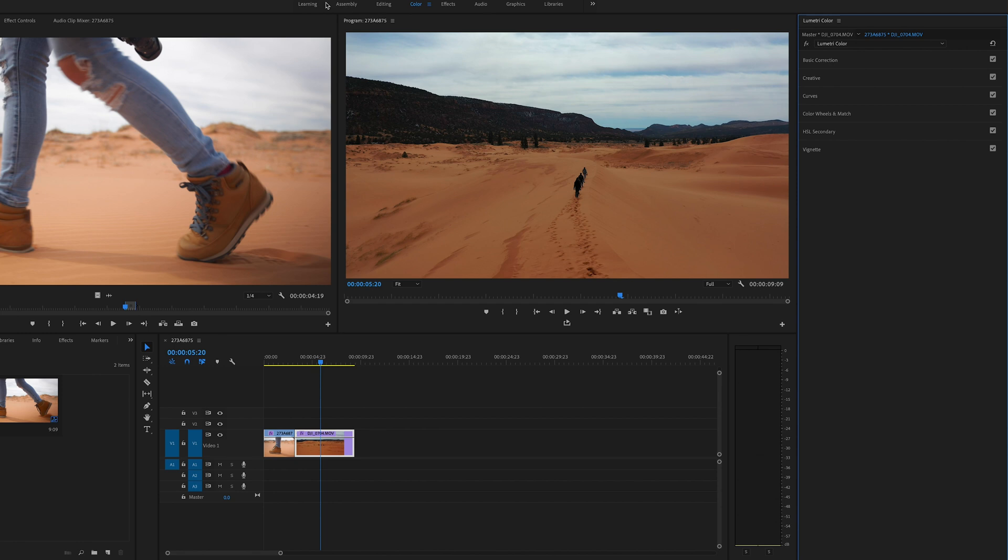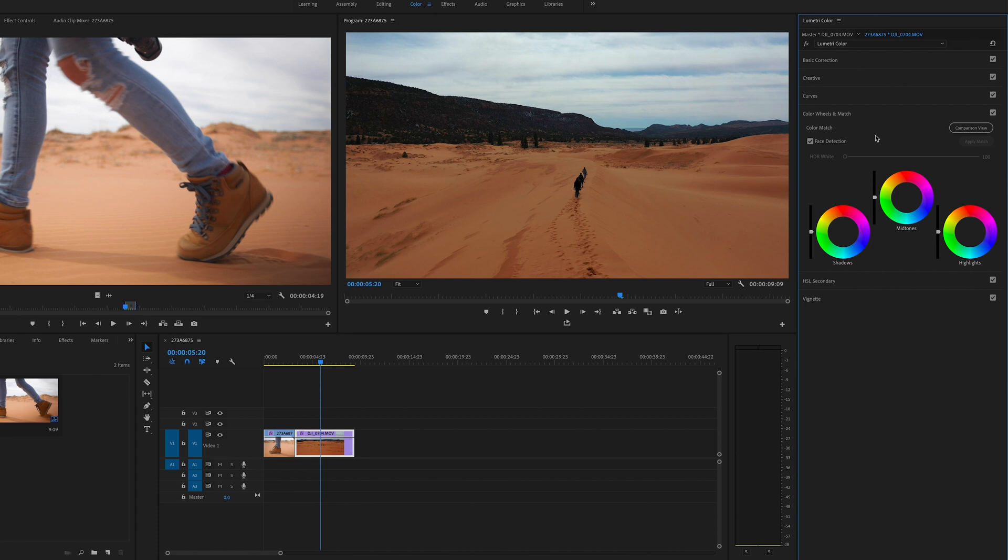If you don't see it here on top, click on color, it will pop up here to the right. Then go to your color wheels and match. And this is where the magic happens. Make sure to click on comparison view.